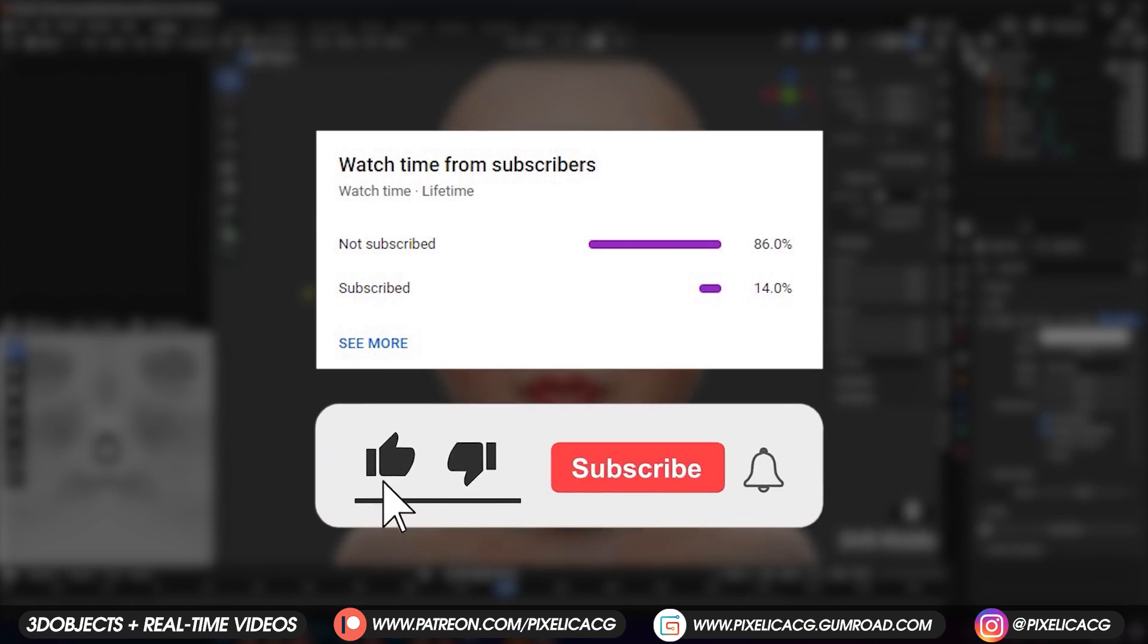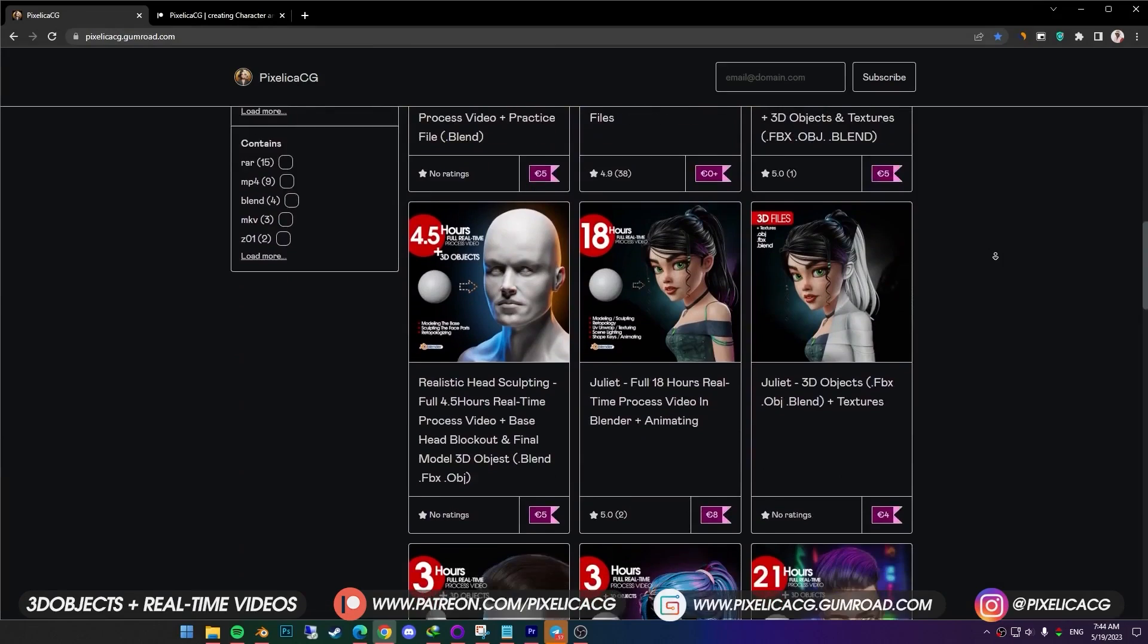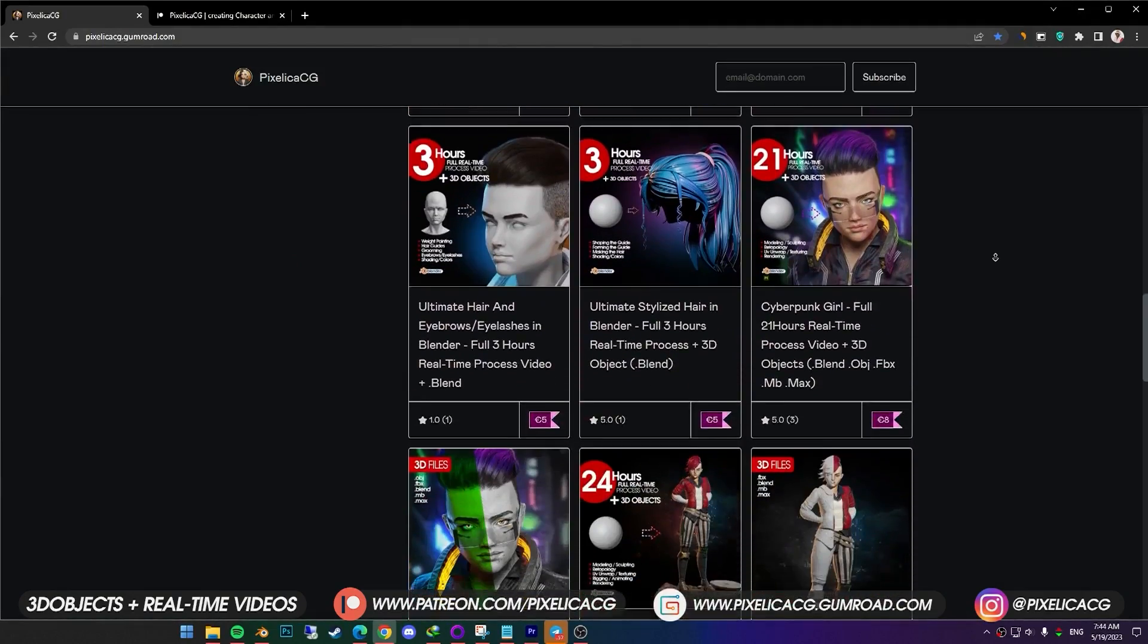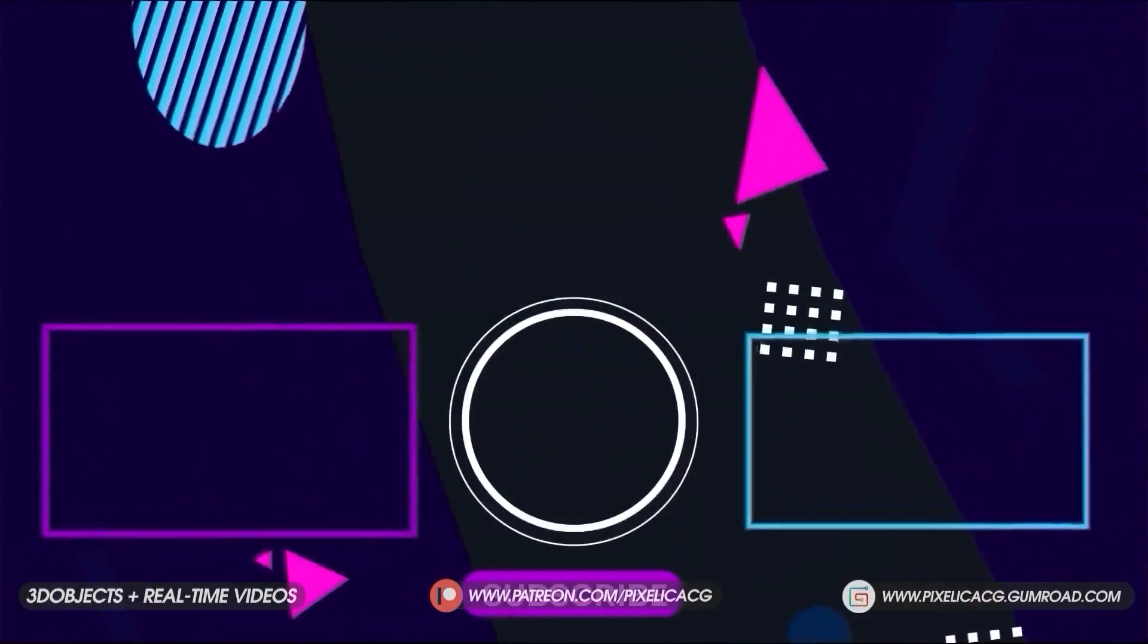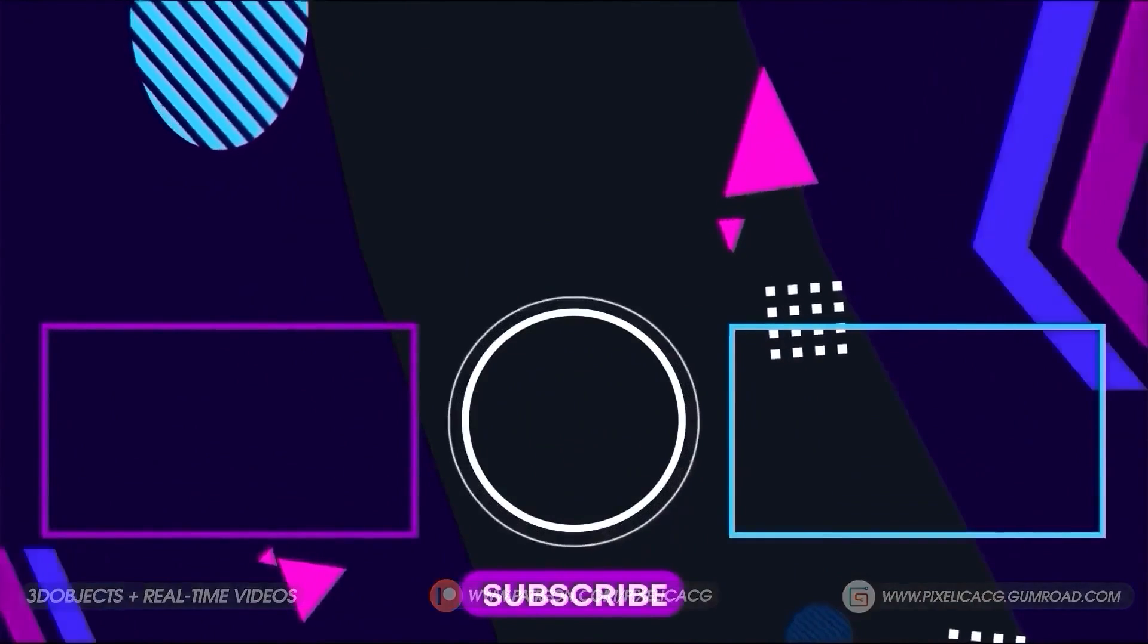If you find the video helpful, like and sub would be fantastic. Make sure to download the 3D files and real-time process videos of making these characters on my Gumroad and Patreon page. See you on the next one. Peace!